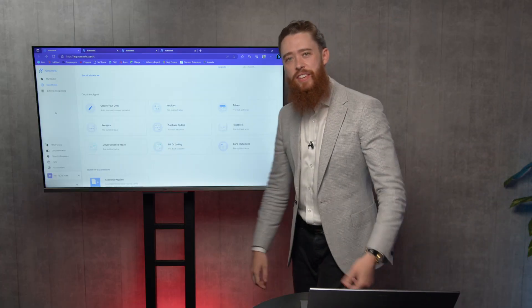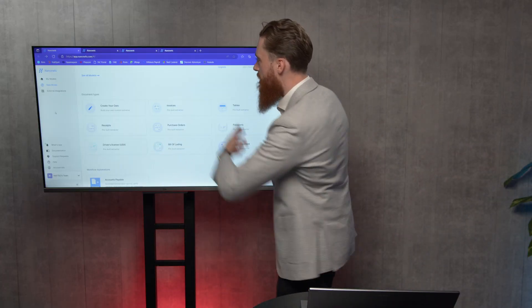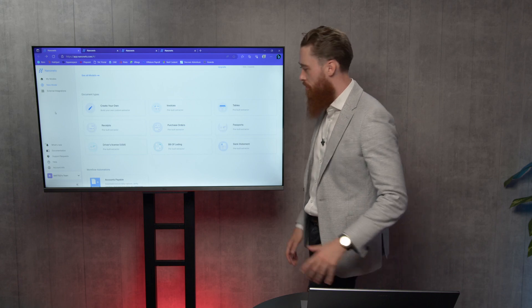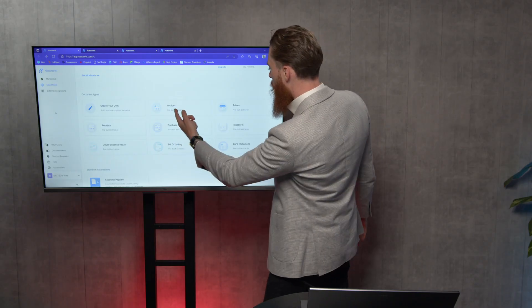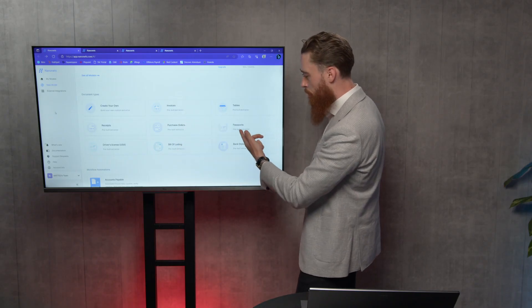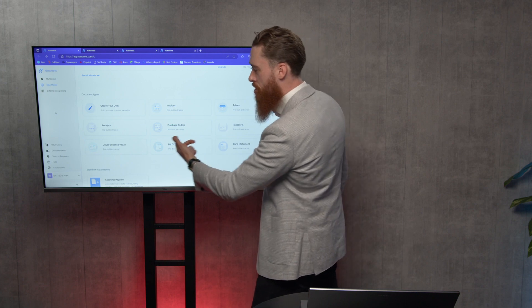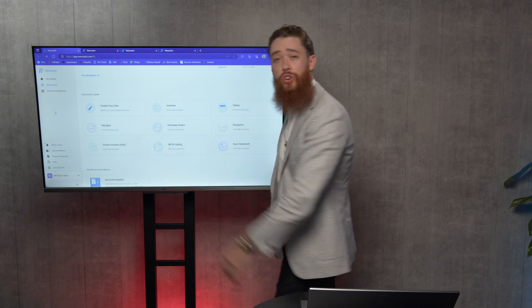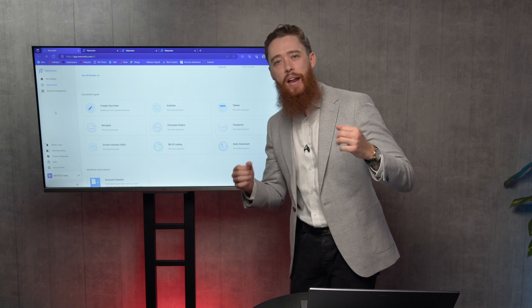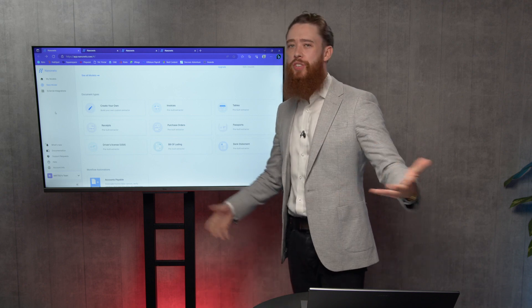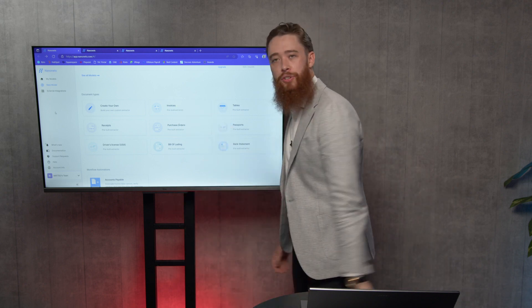Let's take a look at the tool. This is Nanonets itself — it's a cloud service. We can see here we've got all the different pre-built extractors for a variety of different documents: invoices, tables, passports, bank statements, purchase orders, receipts, driver's licenses, and all that sort of stuff. All these different documents have already had models pre-built for you, so all you do is select your model.